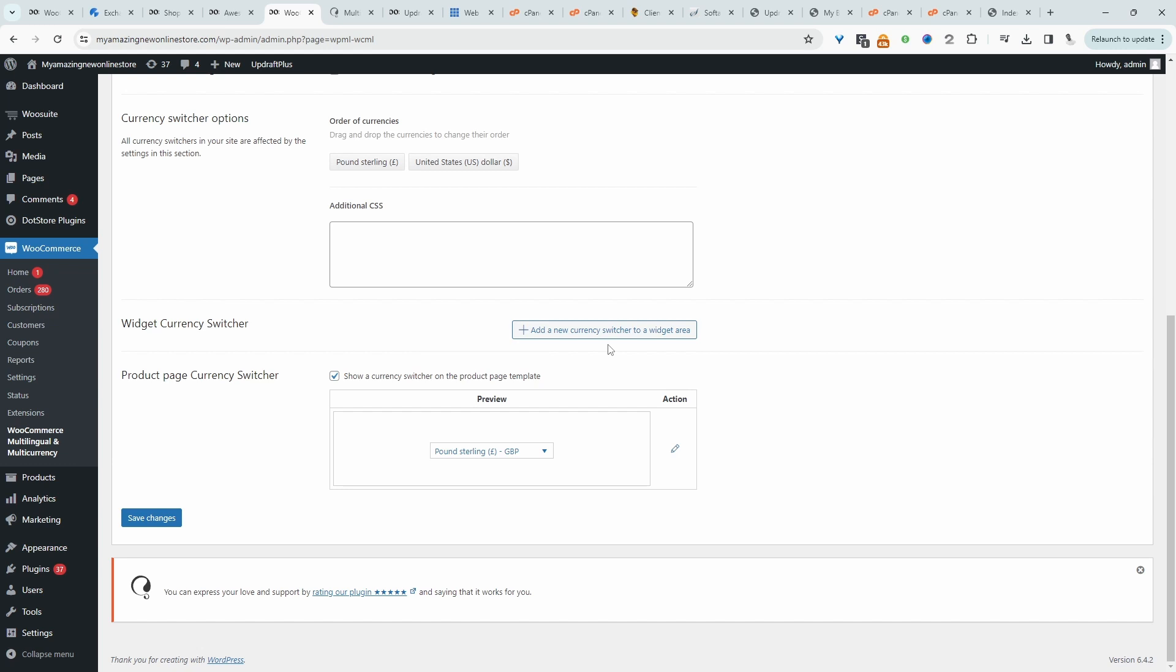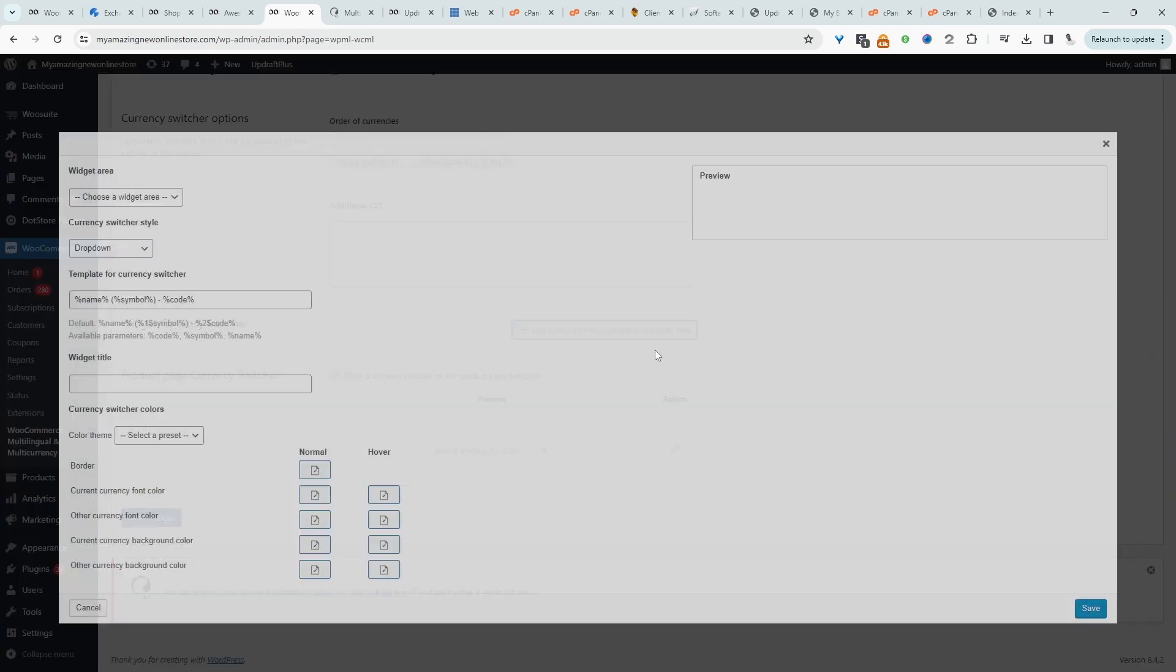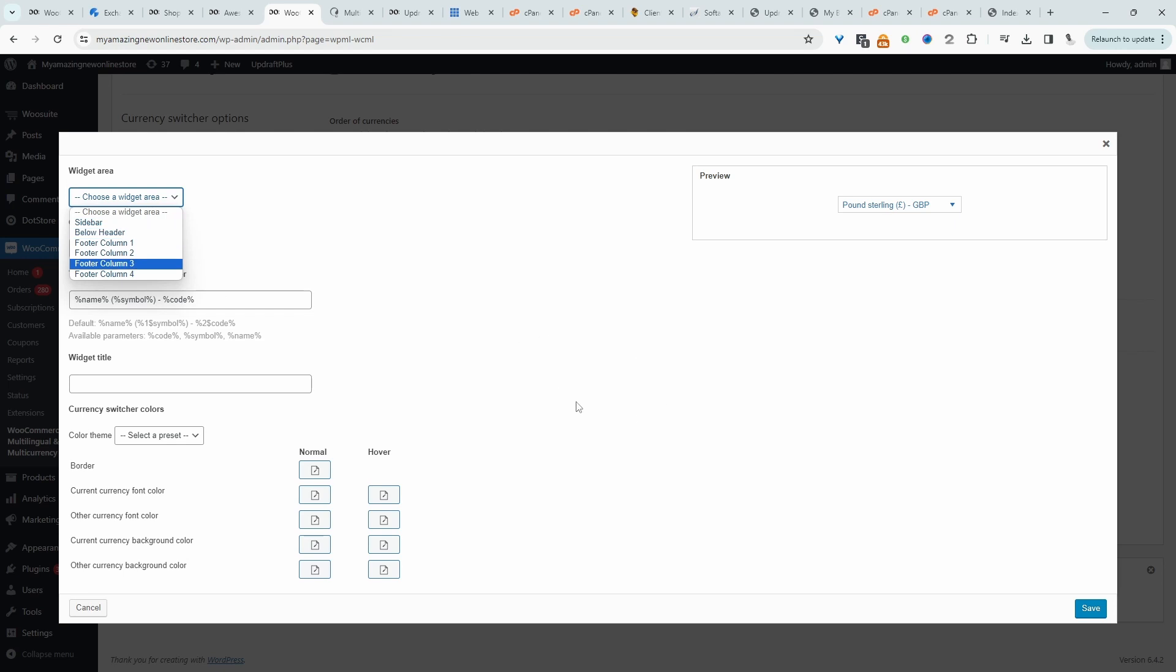Under widget switcher here, again, this function is kind of old school. If we click on it, we've got the option to automatically add this widget switcher into a particular sidebar area. But with how things are going with full site editing, this kind of makes less sense.